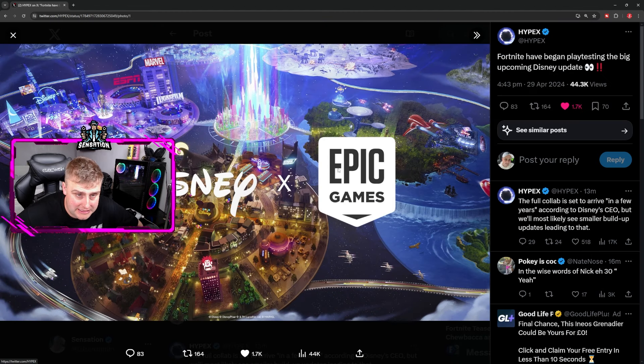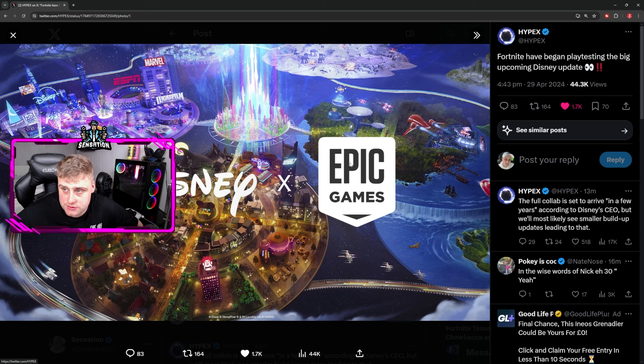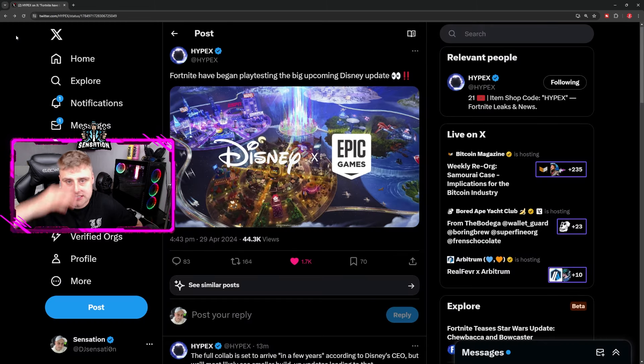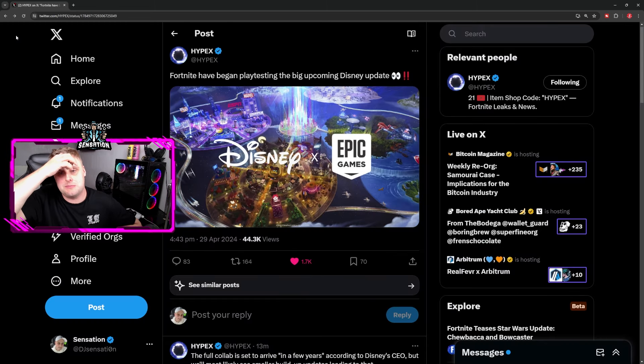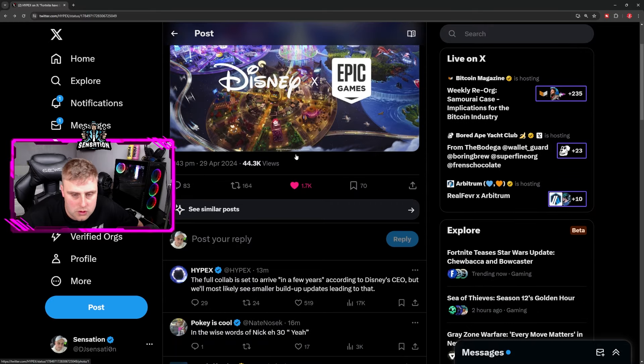We are going to see very soon a huge Disney update within Fortnite. This was leaked by Hypex - it says Fortnite has begun playtesting the big upcoming Disney update.